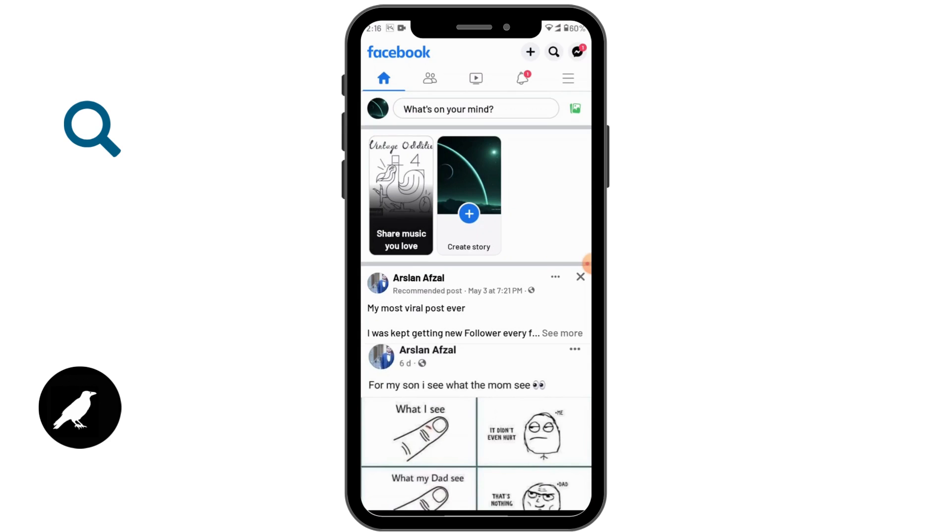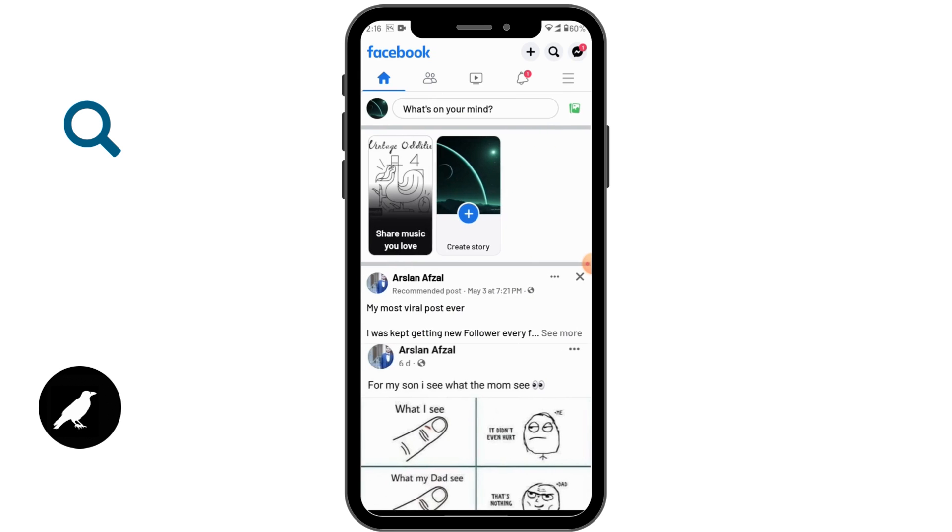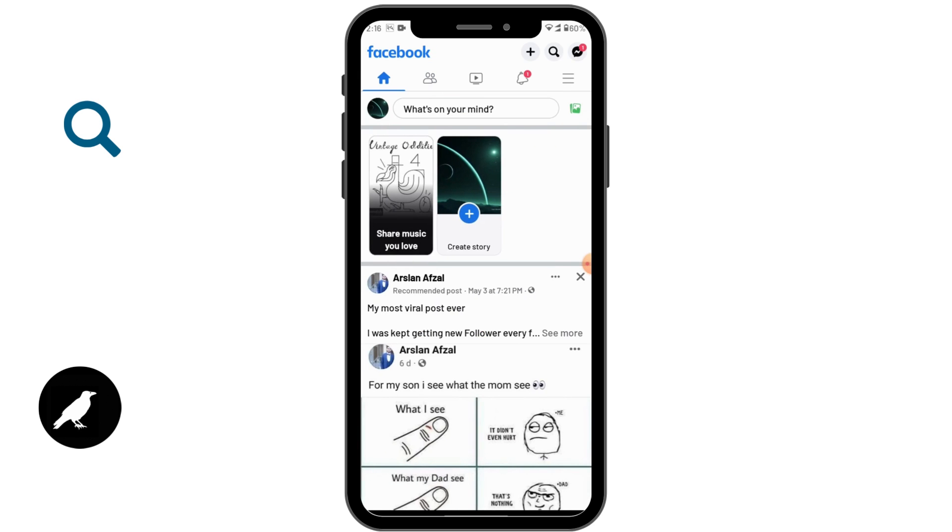Go to the friend request page, which is on the upper second option. I don't have any friend request here, but if you have any friend request then you can just screenshot this one. Now, on the upper right corner you will have three bar icon, tap on that and scroll down.